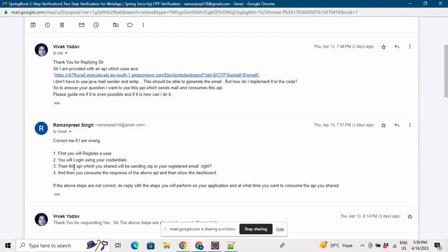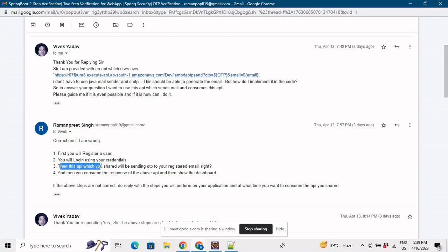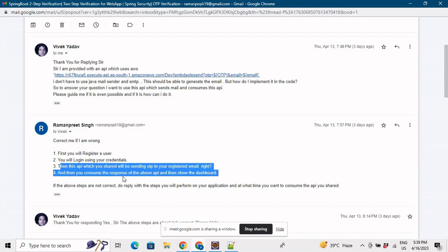Right now what we were doing in the project, we were generating email by ourselves by integrating Gmail and then we were sending the OTP to the person on the registered email. Now what we'll do is we'll be using the API that you have given me.